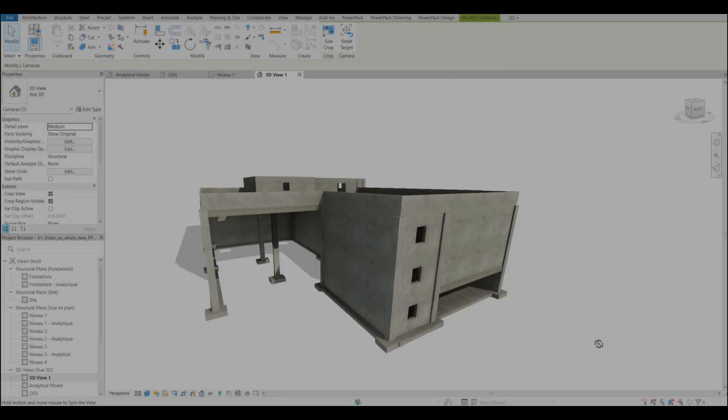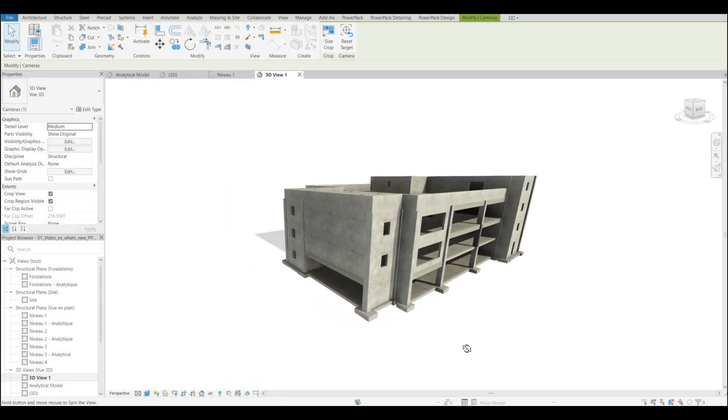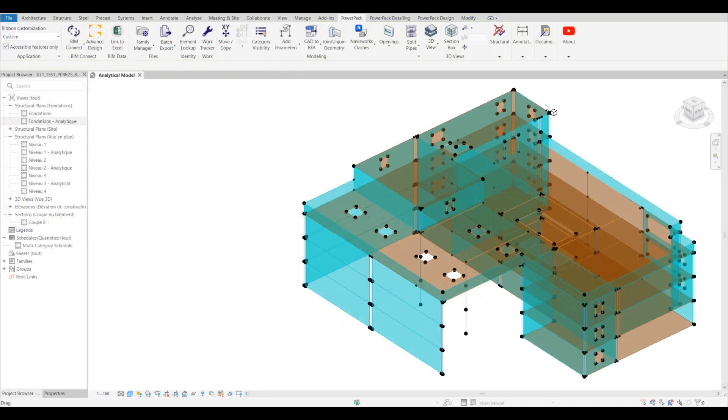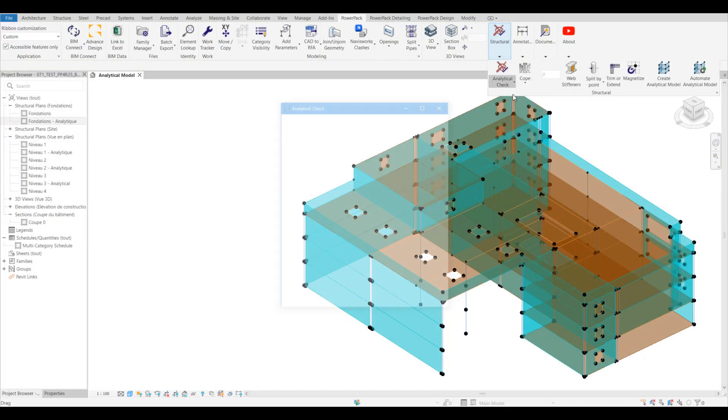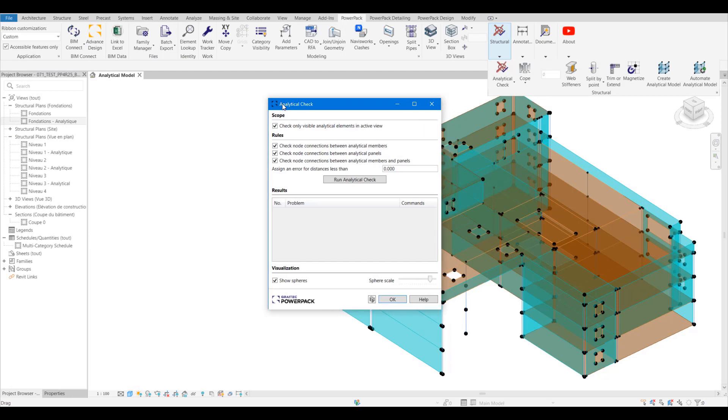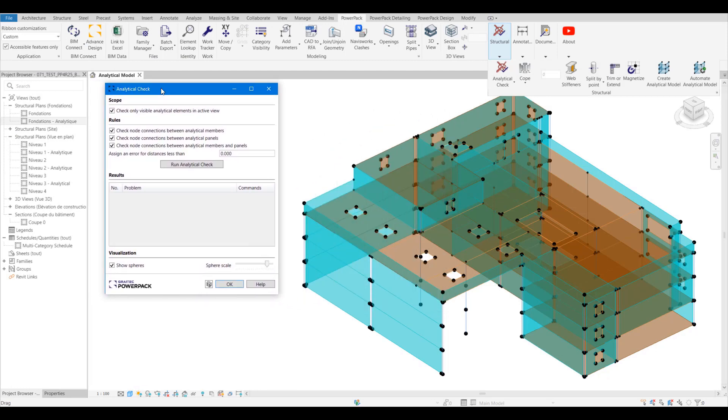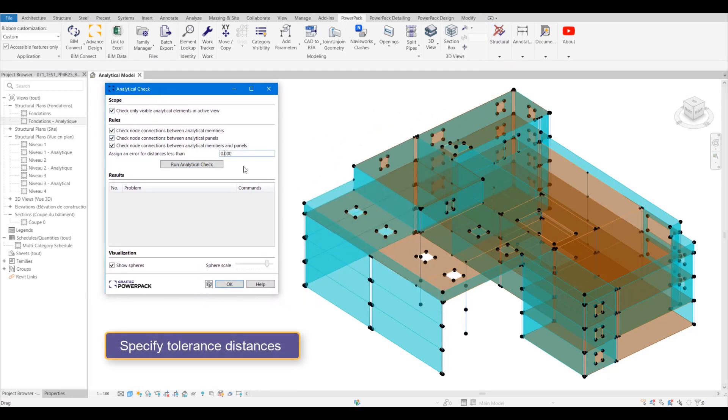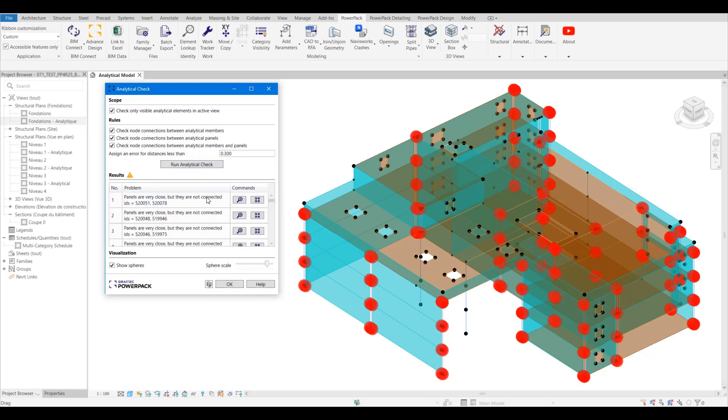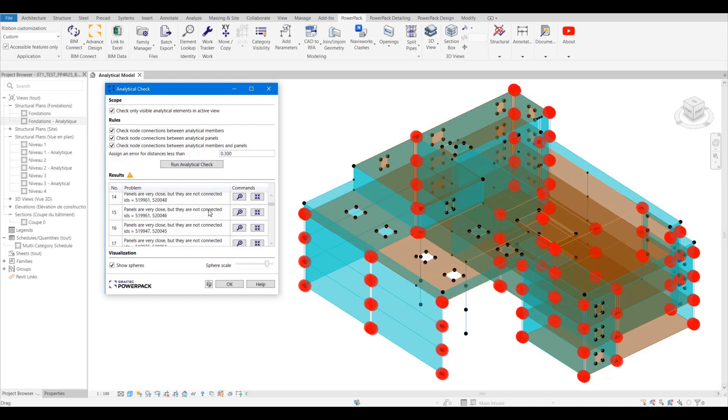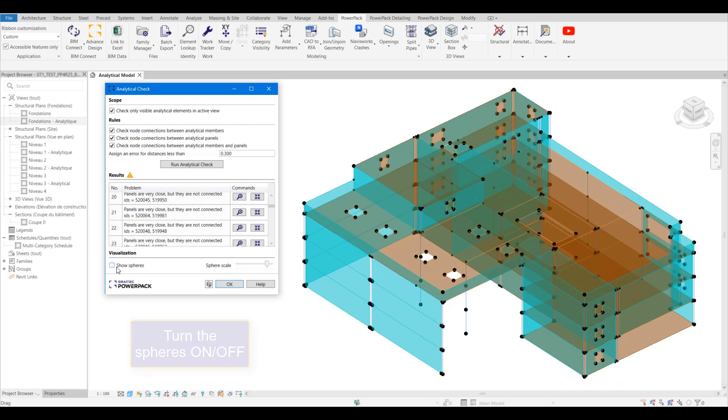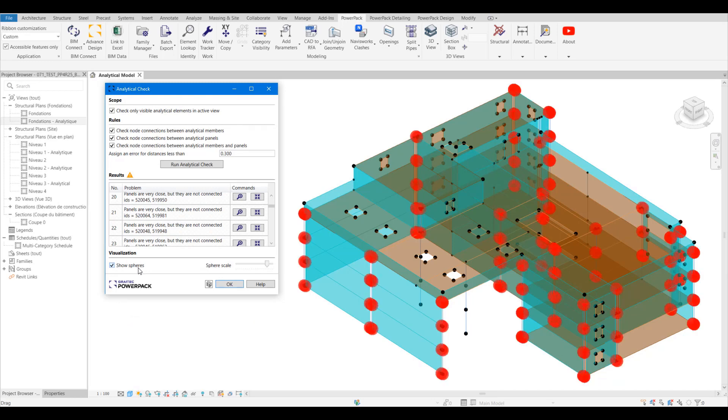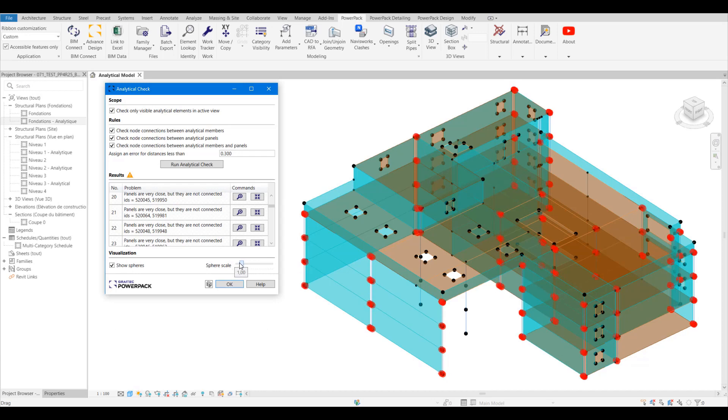We now have a brand new analytical model check tool. This tool allows us to check nodes to analytical members, nodes to panels, or panels and members. We can set a tolerance for what is an acceptable disconnect, and then we can run the check. We can then see all the issues that we have in the model displayed by these red spheres. The spheres can be hidden so we don't get them in the way. We can also change the size, and if you've got a lot of errors in one place it might look a little bit confusing, so we can reduce them so we can see them a little bit clearer.